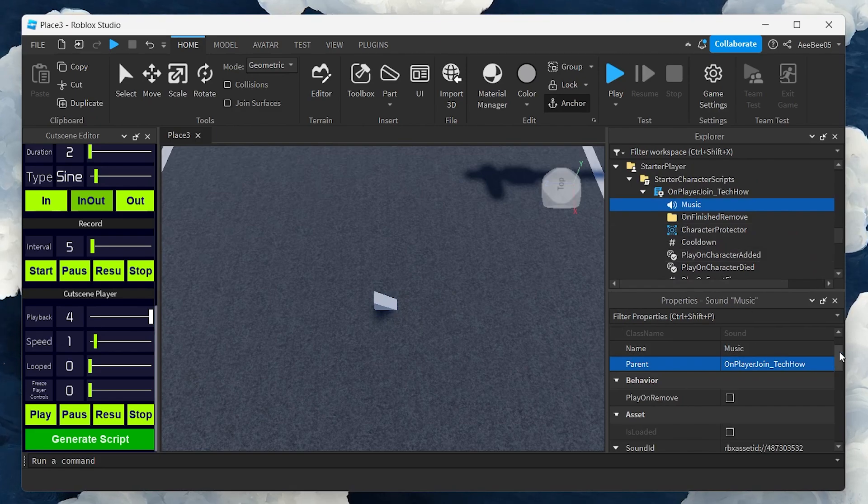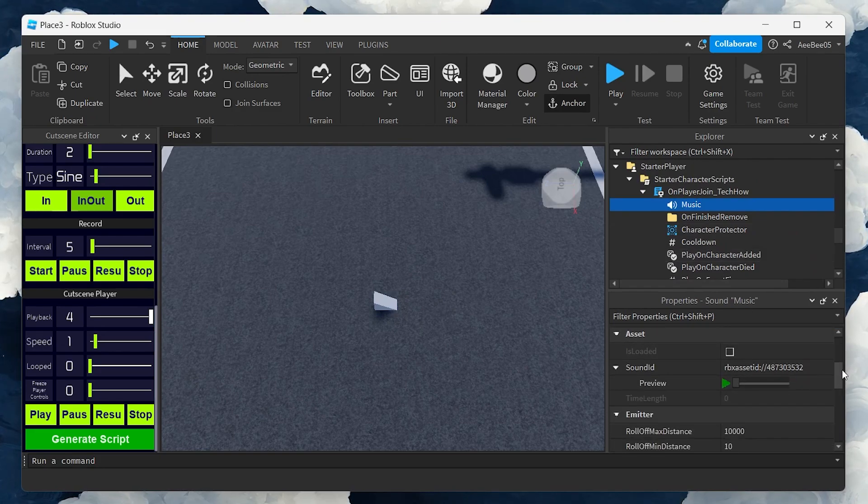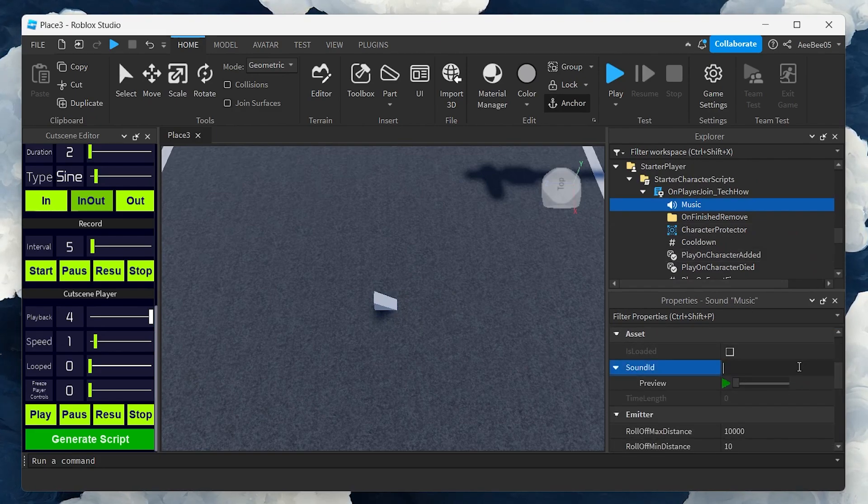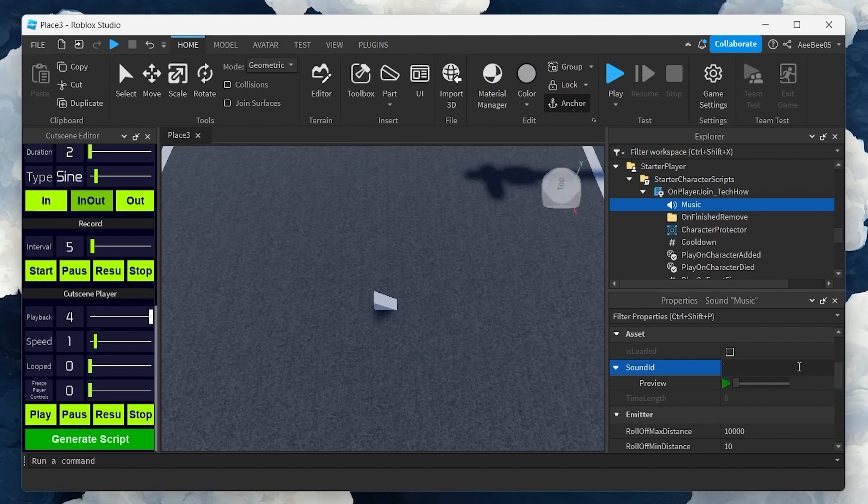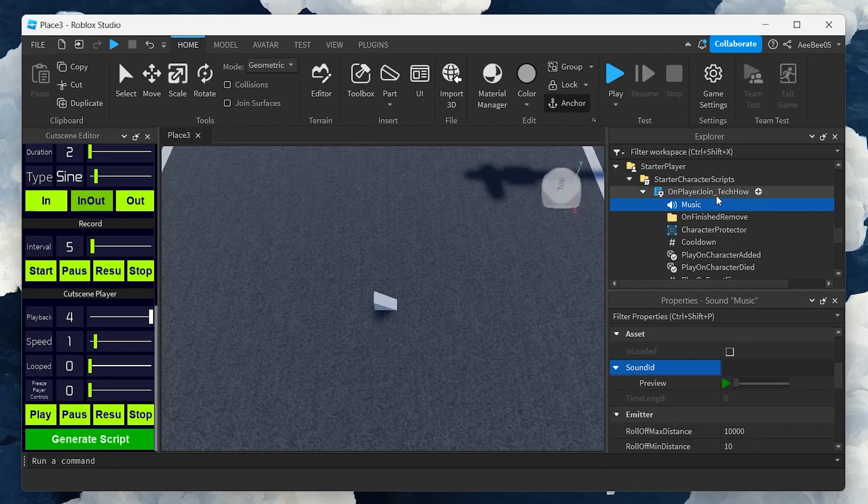Next, go to the Music section and clear the Sound ID if you don't want any default sounds playing. Feel free to rename the script to something more descriptive of its function.